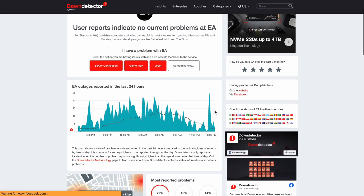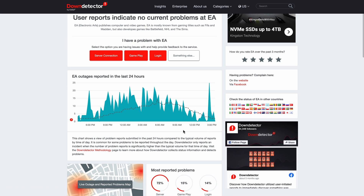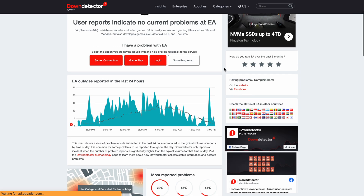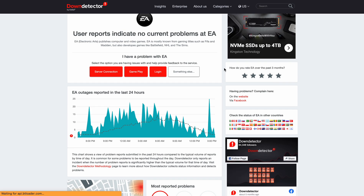If you see a red spike in the graph, it means a lot of people are reporting they are facing the issue on the EA app. In this scenario you can't do much — just wait until the team at EA sorts it out.